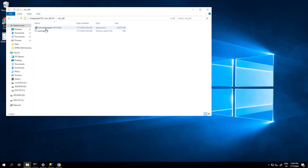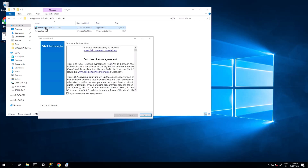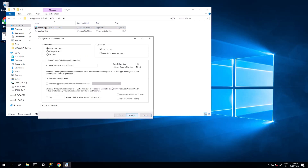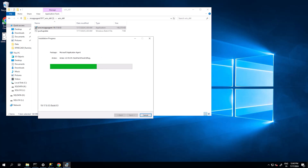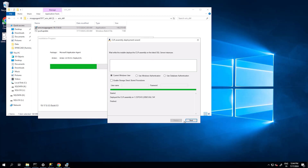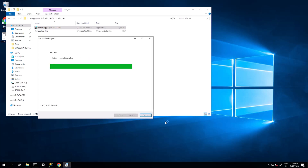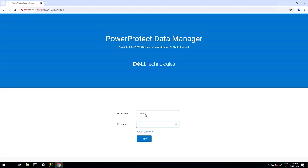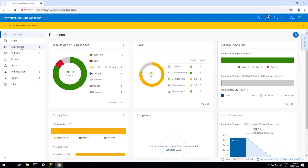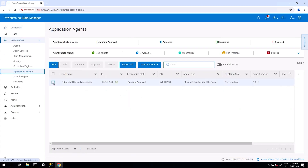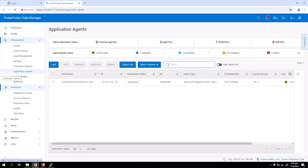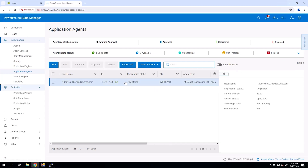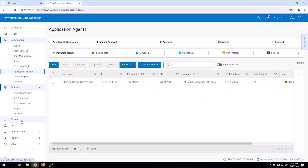Now, install the Microsoft Application Agent for the SQL host on this newly created Windows host and register it to the recovered Data Manager. To complete the registration process, we log in to the recovered PPDM, navigate to Infrastructure > Application Agents, select the agent, then click Approve. The application agent is now successfully registered.